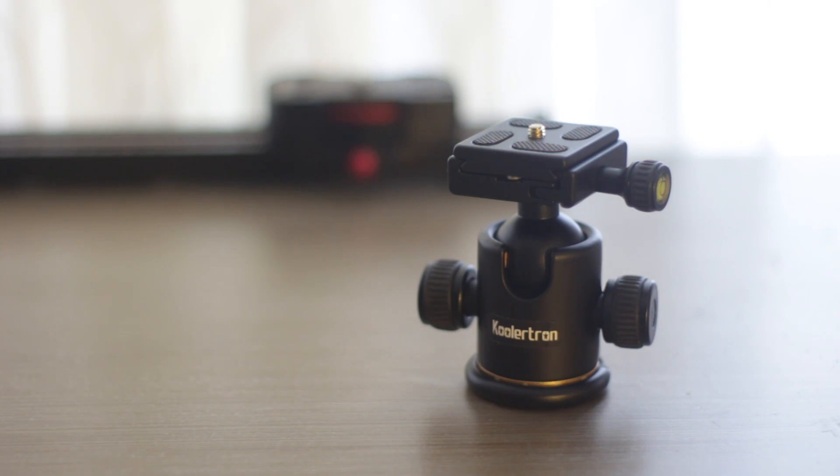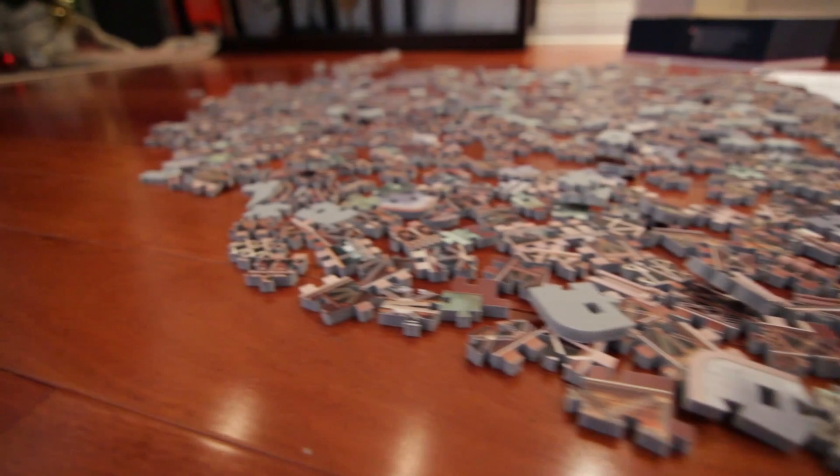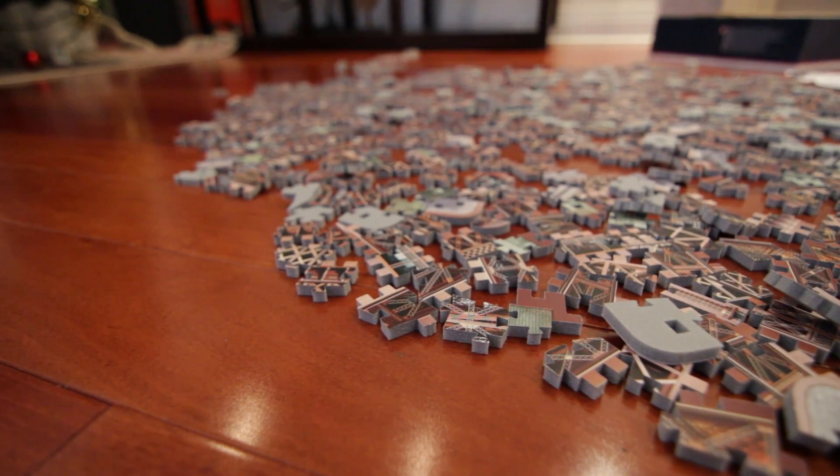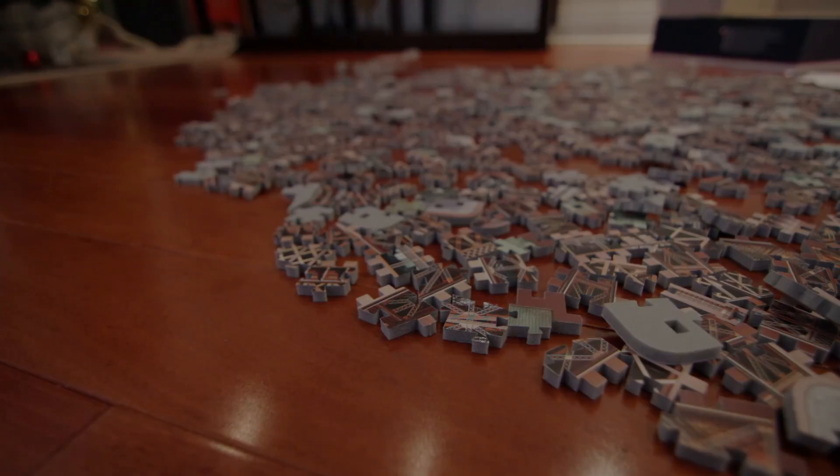Overall, I highly recommend this product if all you need is a simple ball head as it does offer all the basic features for a very inexpensive price.